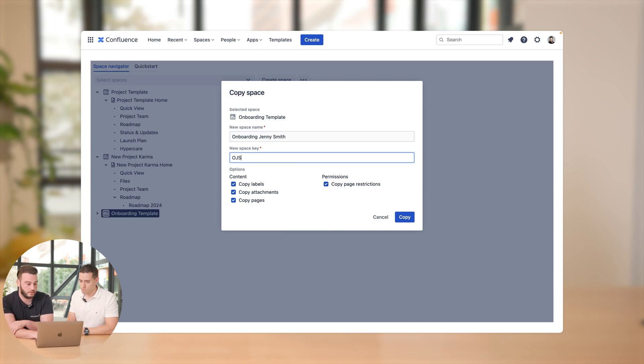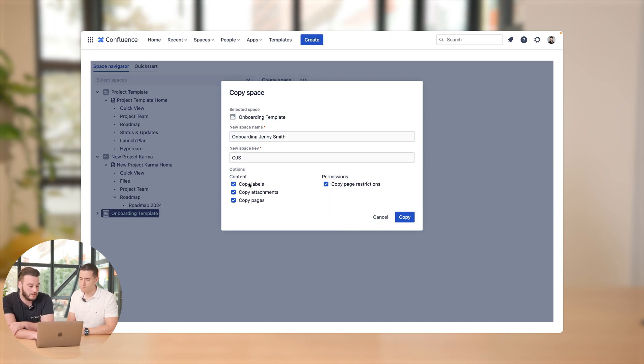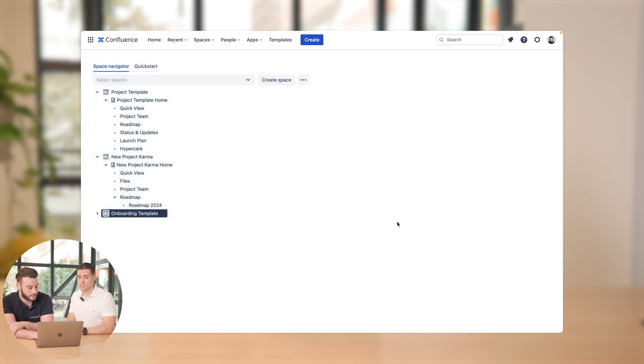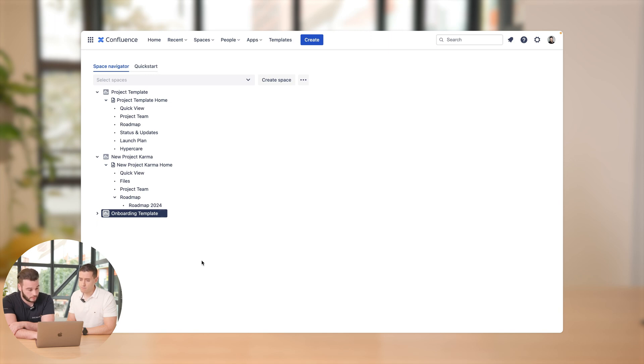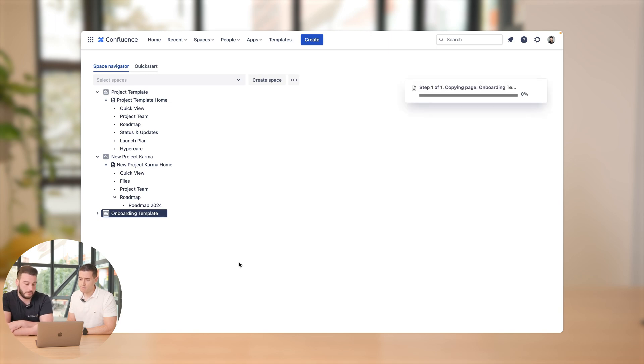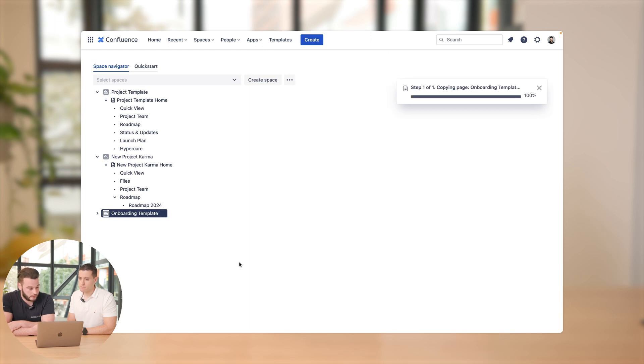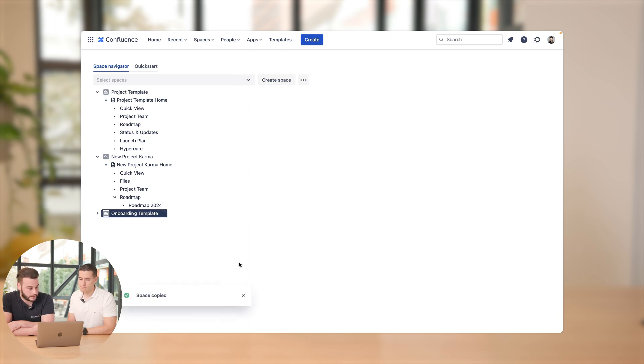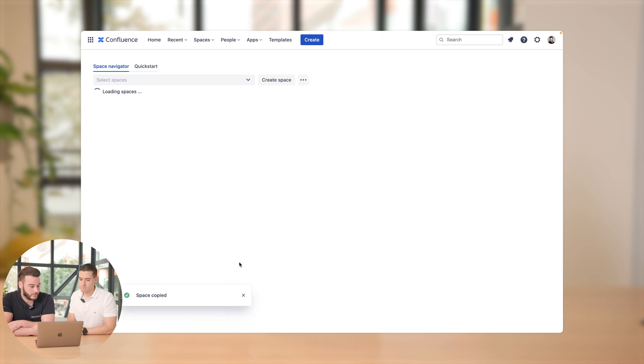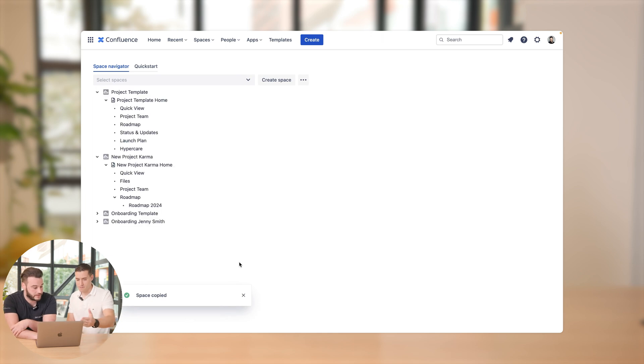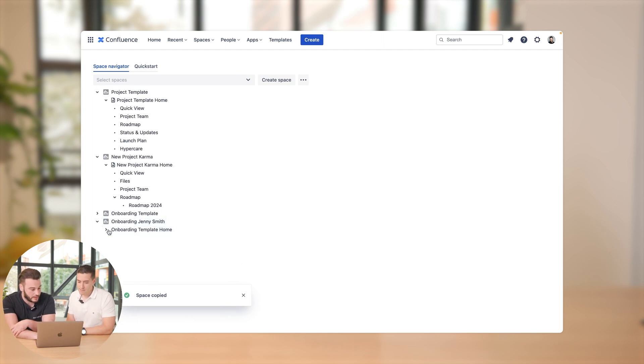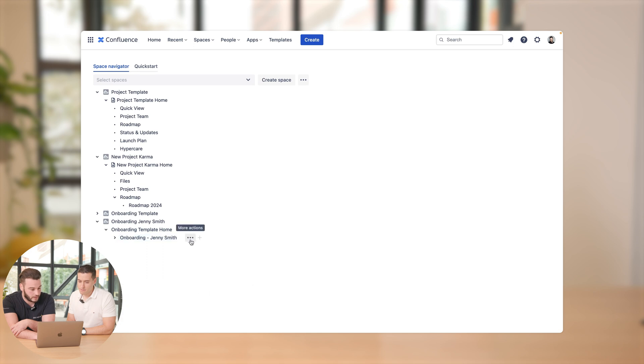OJS as a space key. And yes, we want to copy labels, attachments, entire pages, and also page restrictions. And just with one click. We've got the loading bar. And space has been copied. There it is. And now we can just open it. Onboarding Jenny Smith. Open the page.